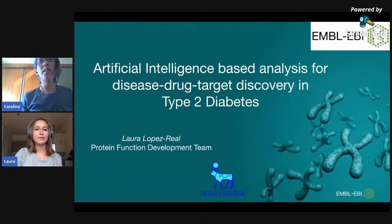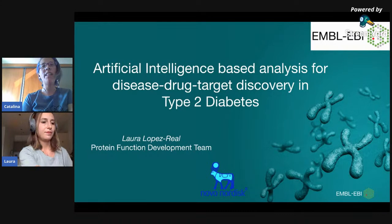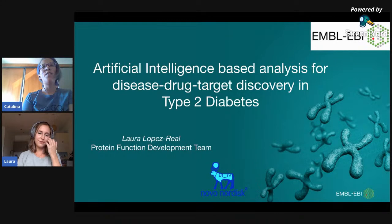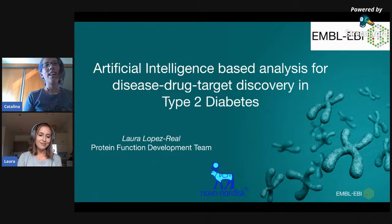Hello everyone. Thank you for joining us in another session of the ISCB Student Council webinars. Today we have Laura Lopez and she will present about artificial intelligence analysis for drug discovery.